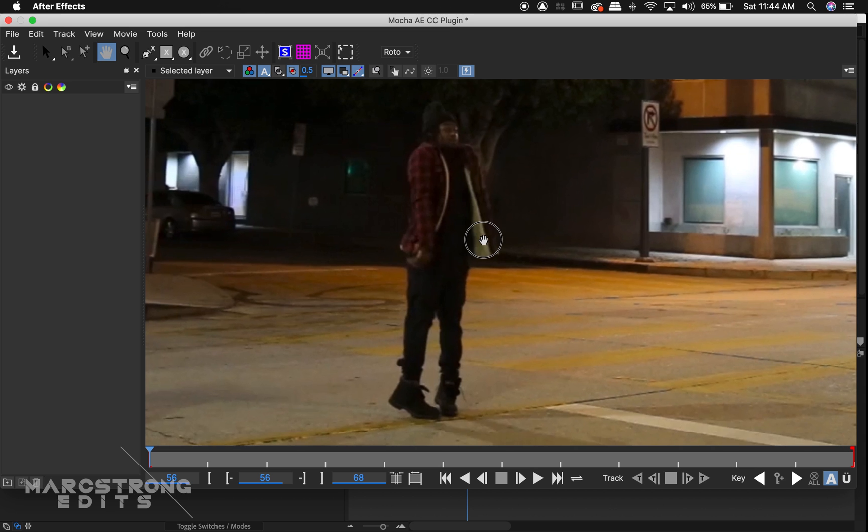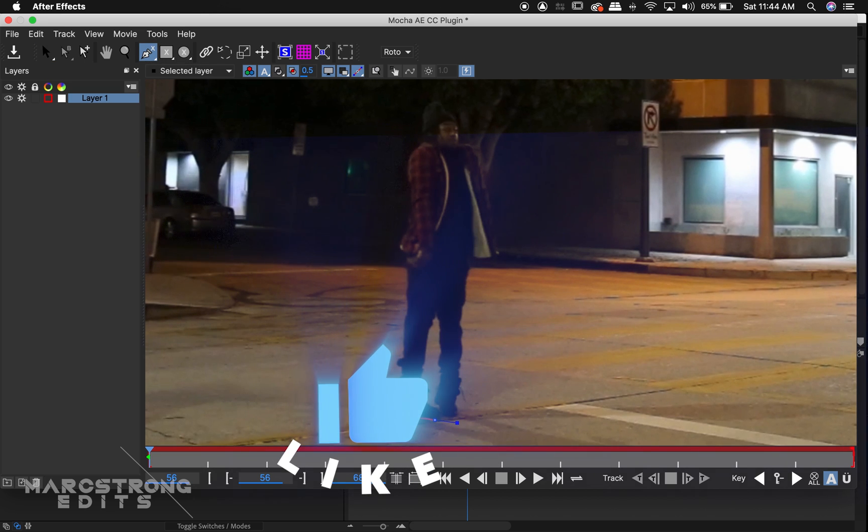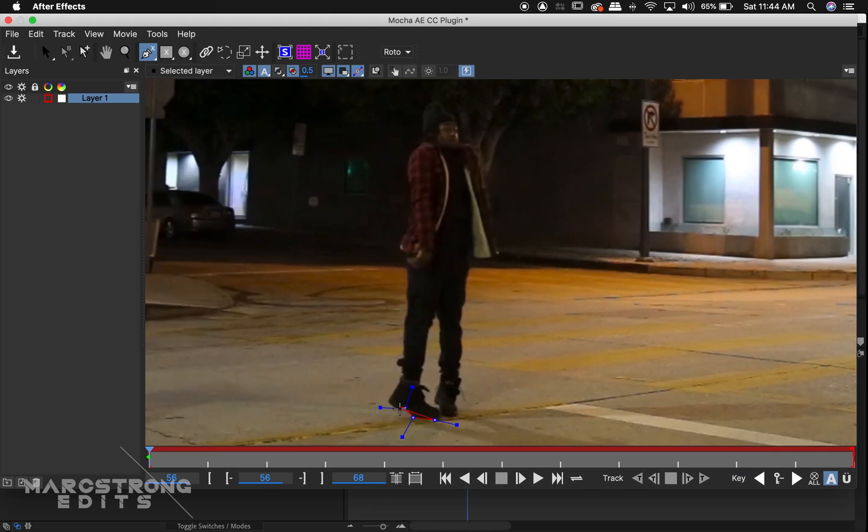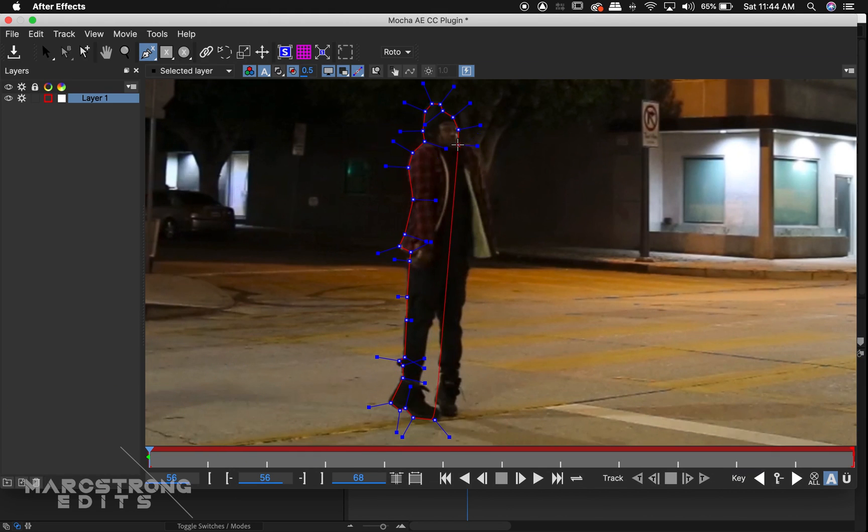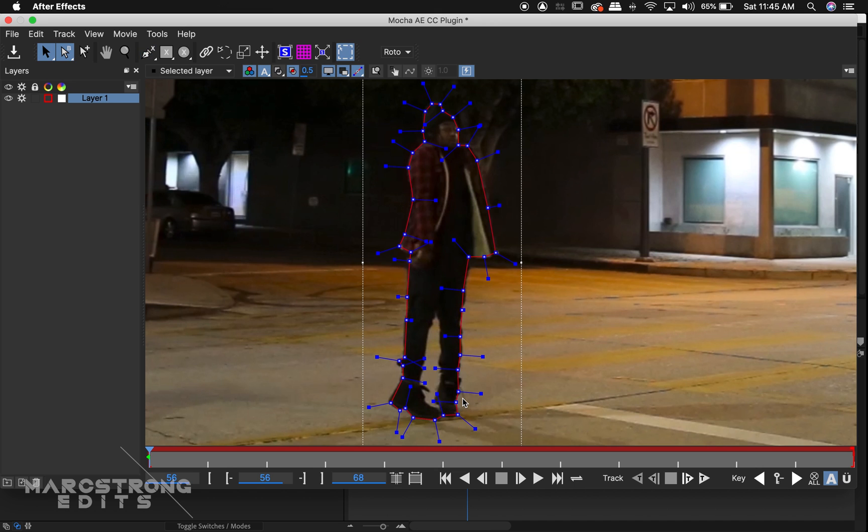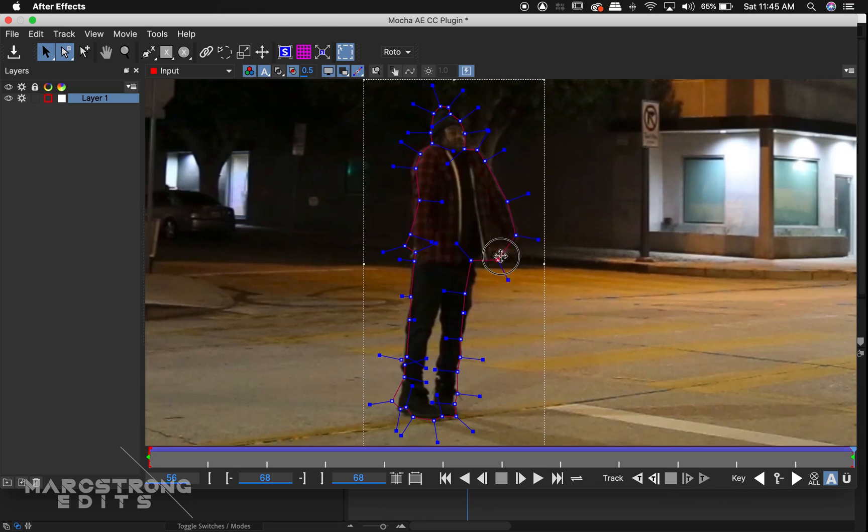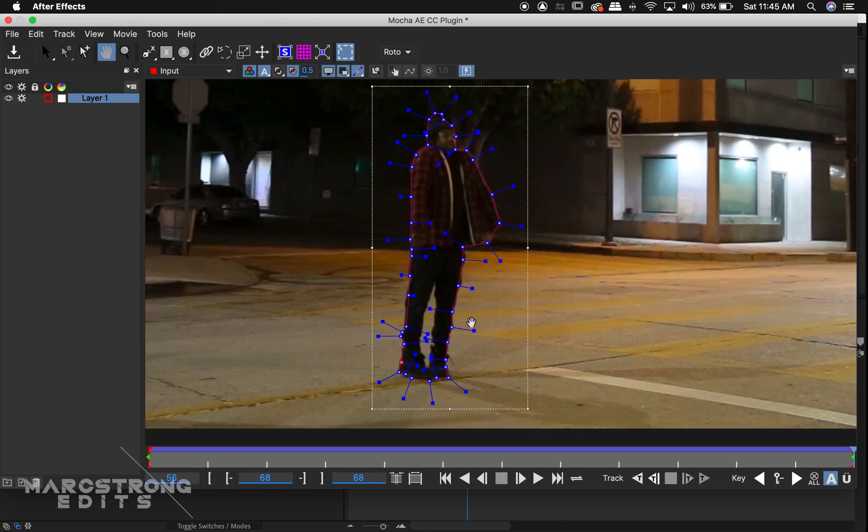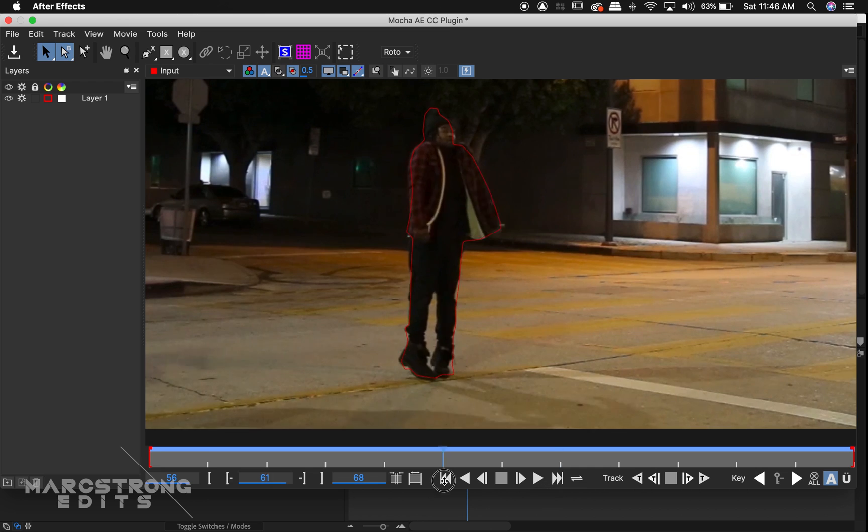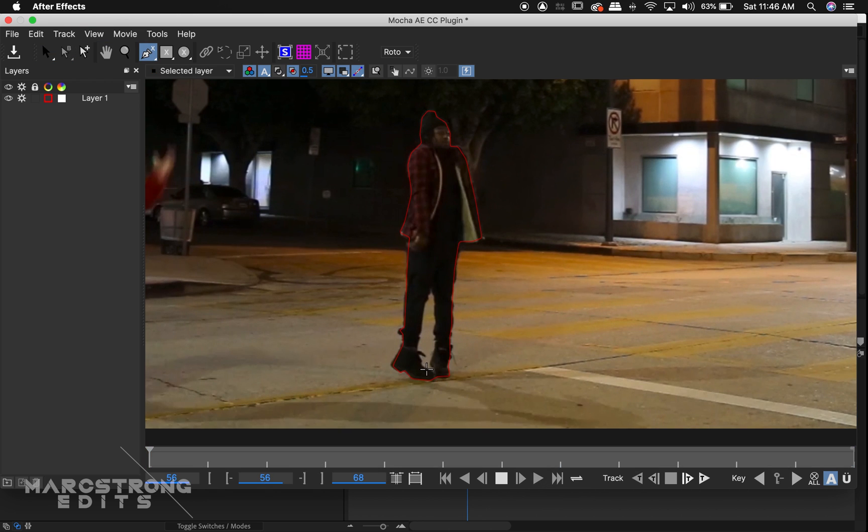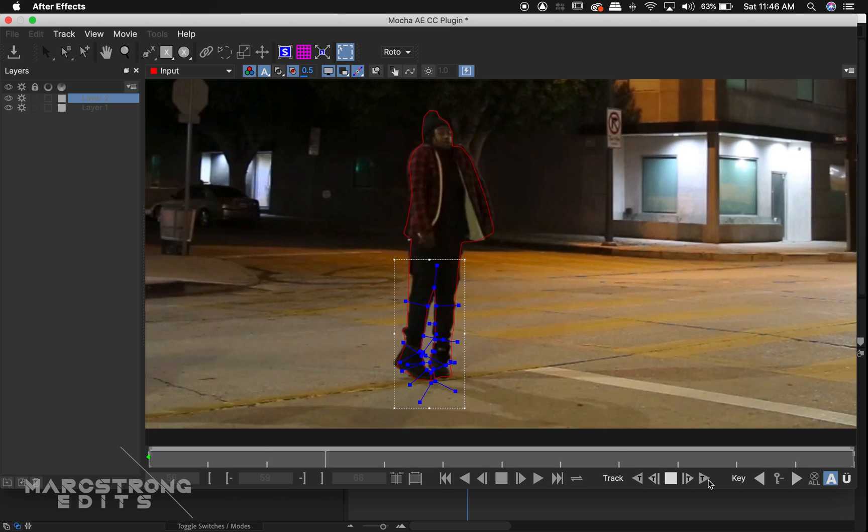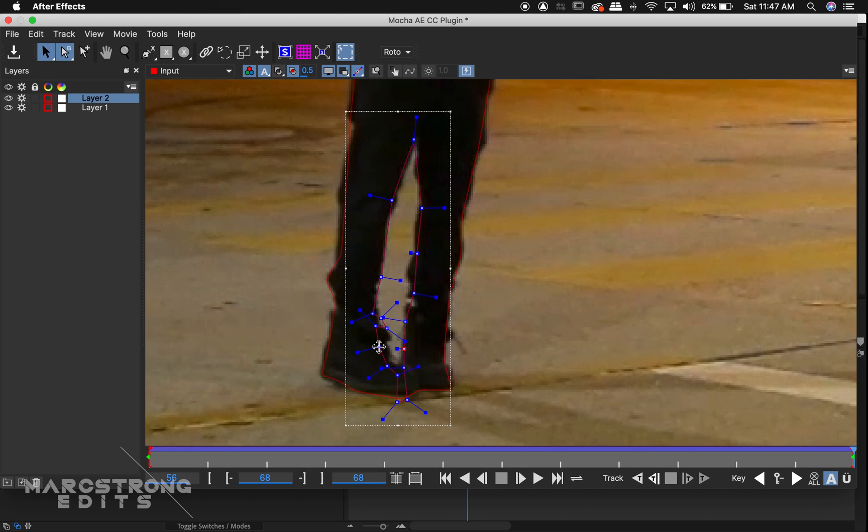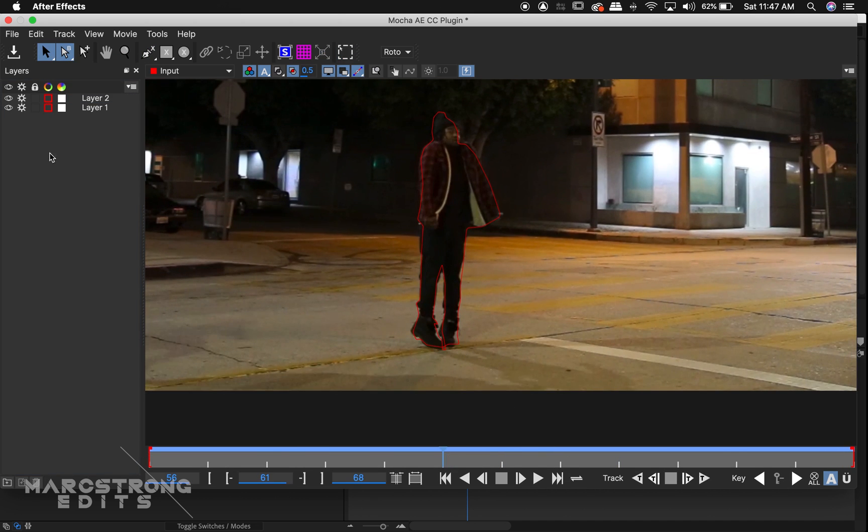Now in Mocha, using the spline tool, we'll create a mask around the actor. Once the mask is complete, hit the Track Forward button and be sure to make any needed mask adjustments along the way. I'm going to create another mask layer and mask around the inside of the legs. I'll track this area too. To save my track data, I'll click the arrow down icon in the upper left-hand corner and close out of Mocha.